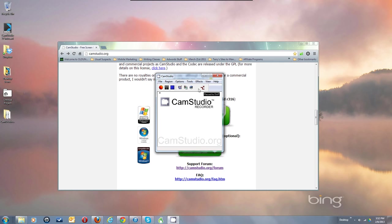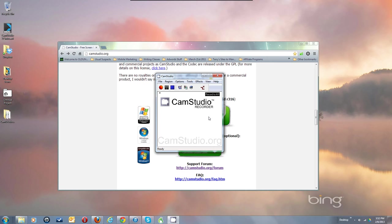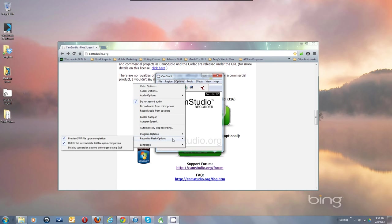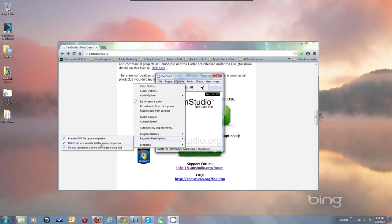I recommend that you not record to SWF but record to AVI first. You can use far superior encoders to make better Flash versions of your videos from a good raw AVI. But if you know you're going straight to SWF, you can use it, and there are options for Record to Flash. I highly recommend checking 'display conversion options before generating the SWF file.' I would not recommend deleting the intermediate AVI file upon completion — keep that in case something breaks.